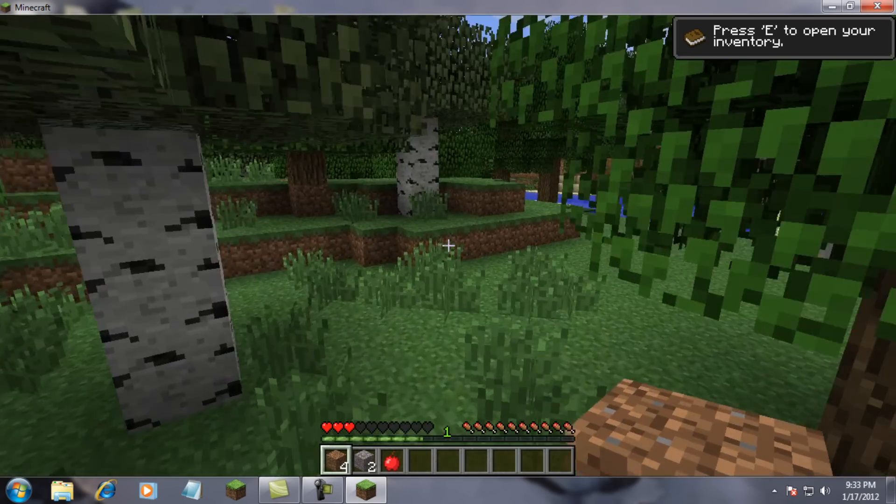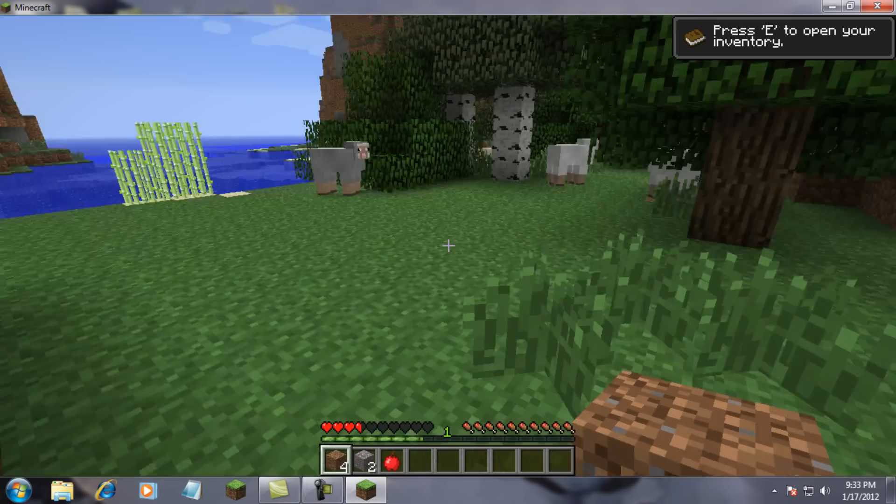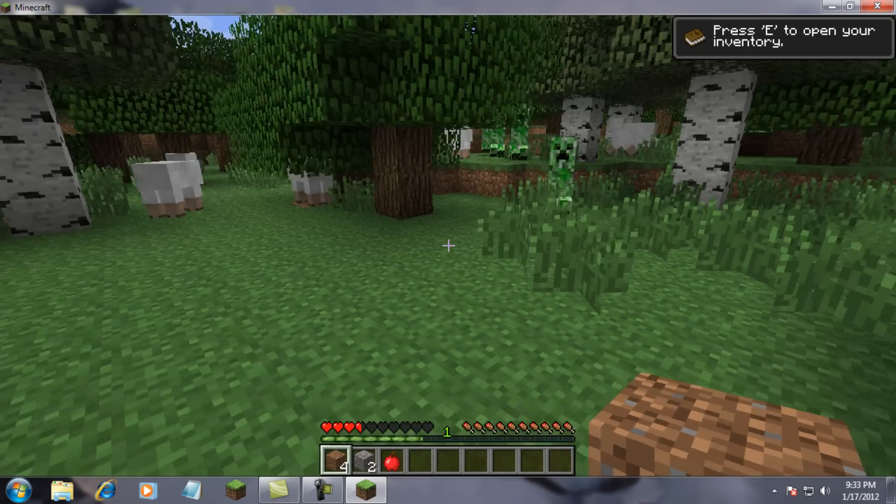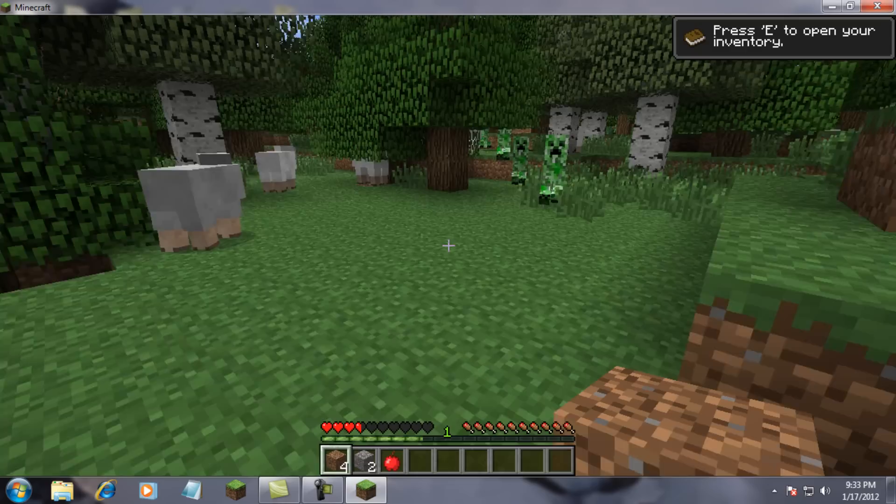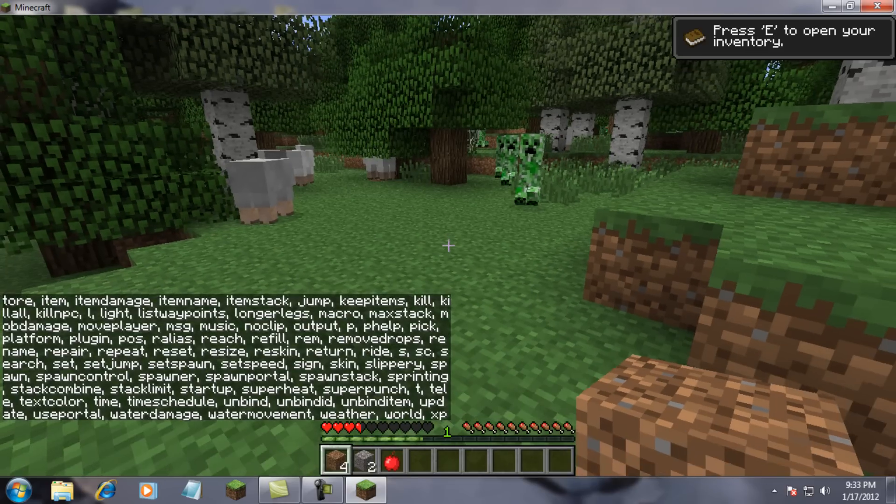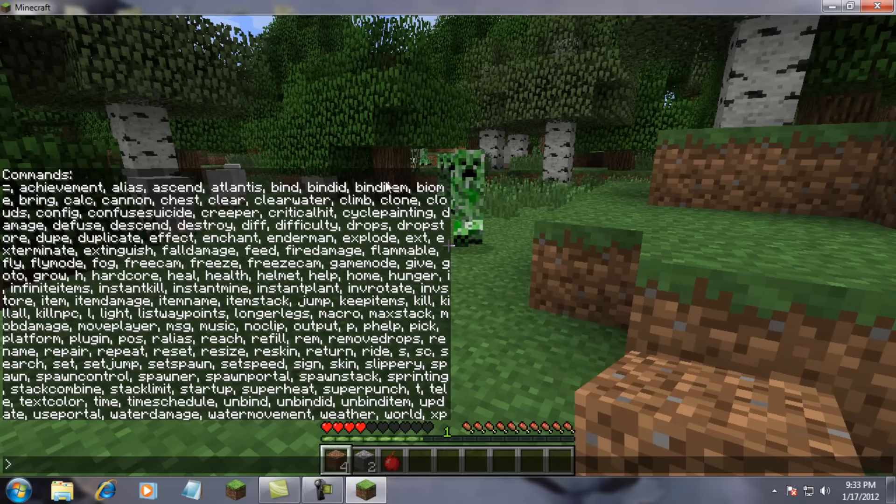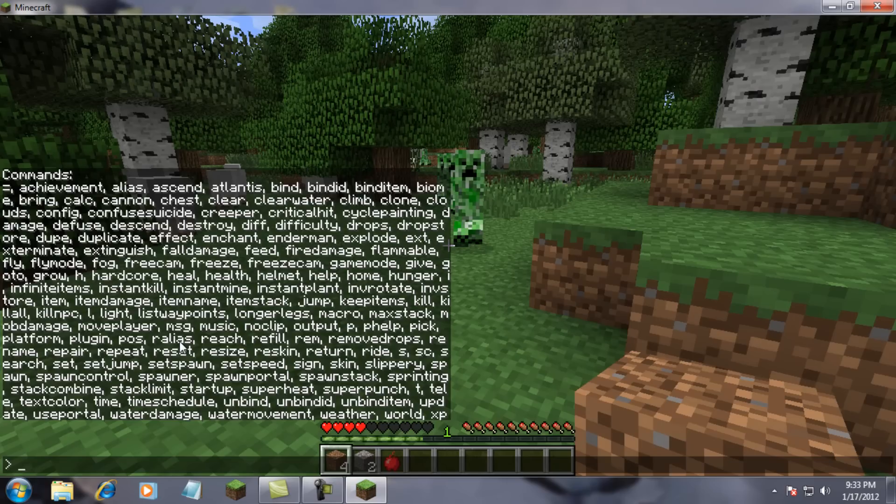And if you get stuck and don't know what to type on this, you just type in T slash help. It will freeze everything. And if you hit T again, it will show you a list of everything you can type in. And if you need more help, you can go on the Minecraft forum, type in Single Player Commands. That link will be in the description too. And I'll show you the website. Give me like 5 seconds.